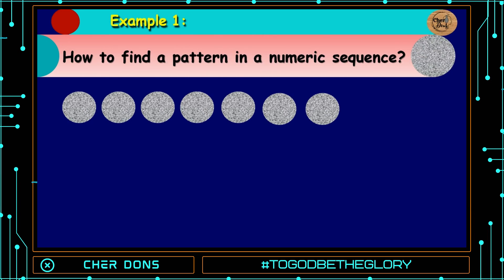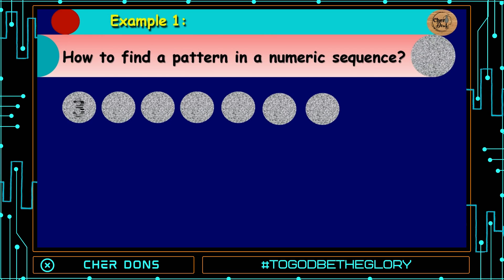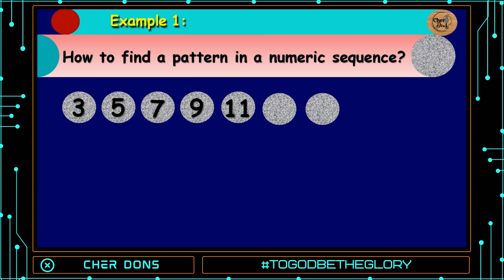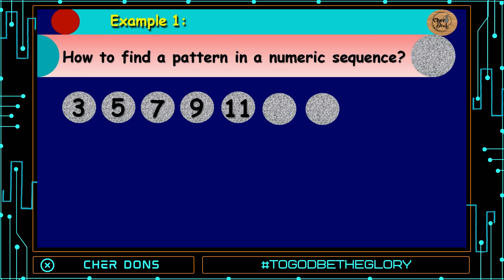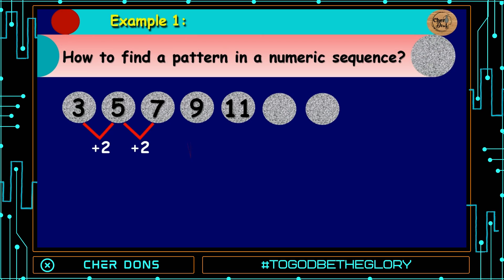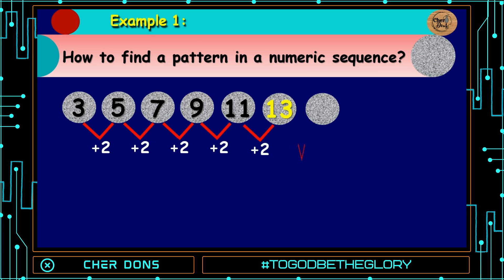Example number 1: How to find a pattern in a numeric sequence? 3, 5, 7, 9, 11, blank, and blank. The key point here is to look at what is happening from the first term going to the second term. The given sequence is going up, so we're going to use either addition or multiplication. What happened between 3 and 5? It adds up 2. Between 5 and 7, add 2. Between 7 and 9, add 2. The rule says it must be repeated three times for it to become a pattern. So, we have now a pattern — that is, by adding 2 to get the next term. 9 plus 2 is 11. 11 plus 2 is 13. And 13 plus 2 is 15.